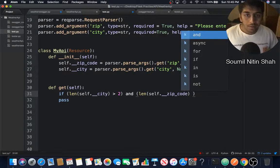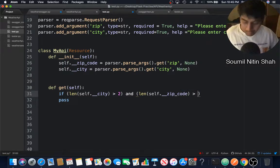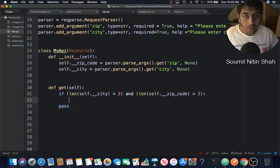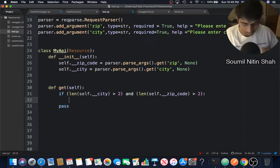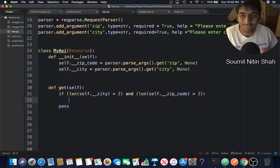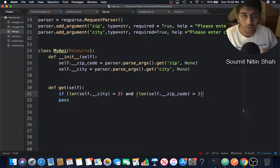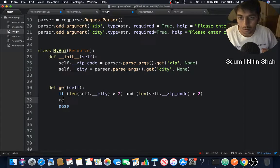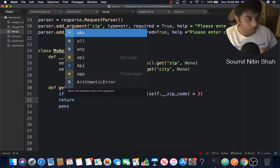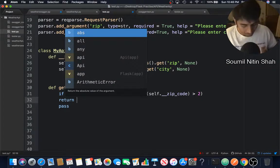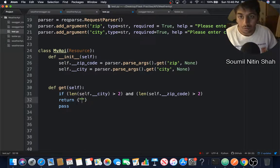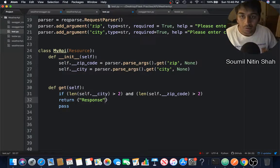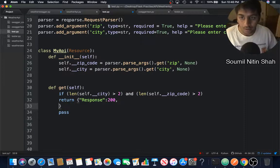If the length is greater than 2, I'm going to make sure that I've validated that first. If that is done, I can print the value, but not needed right now. So just going to return a response. I would say a dictionary, so response 200.